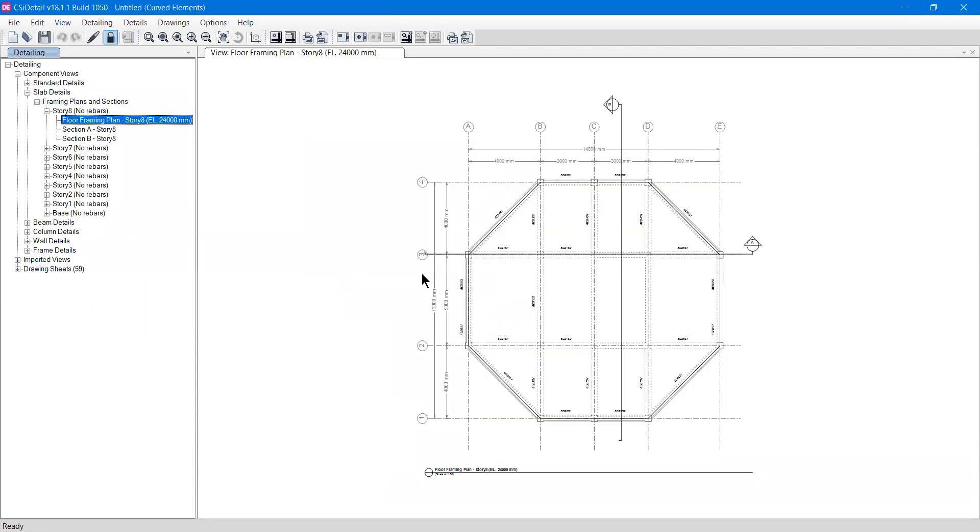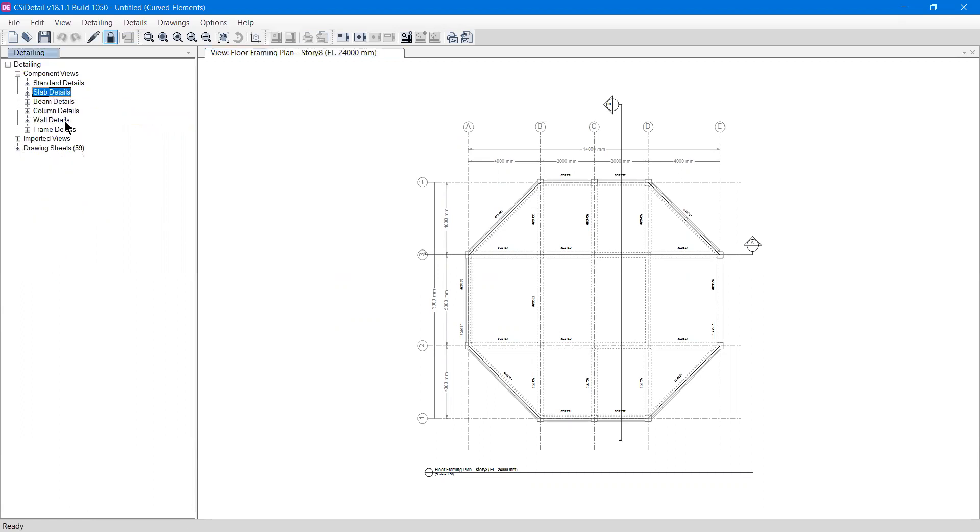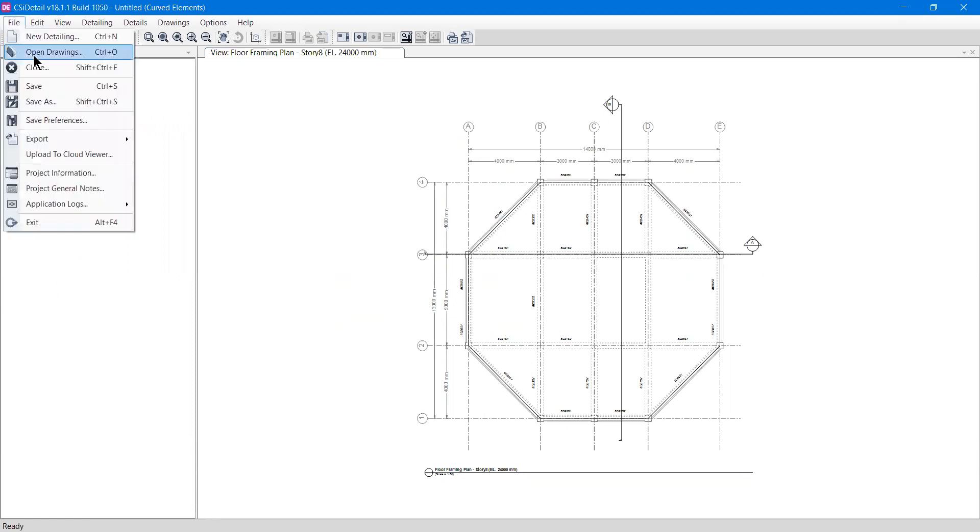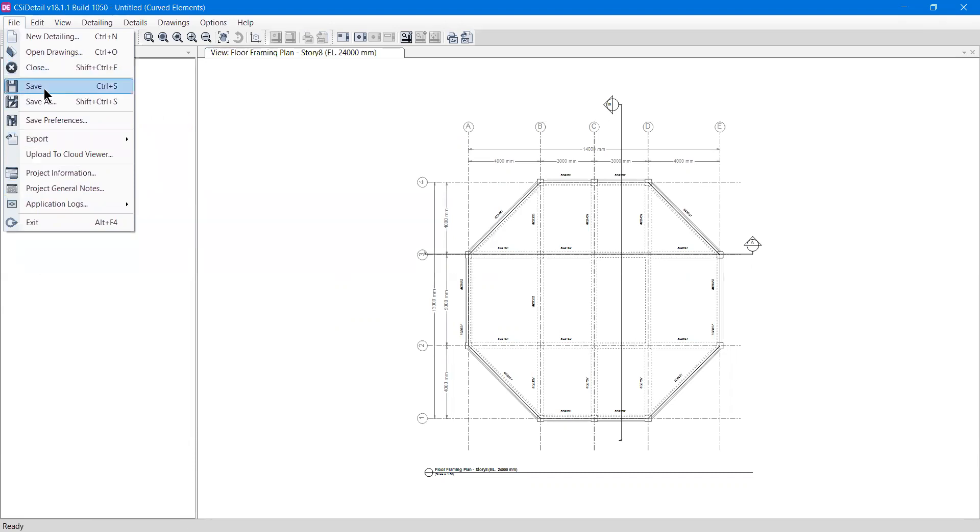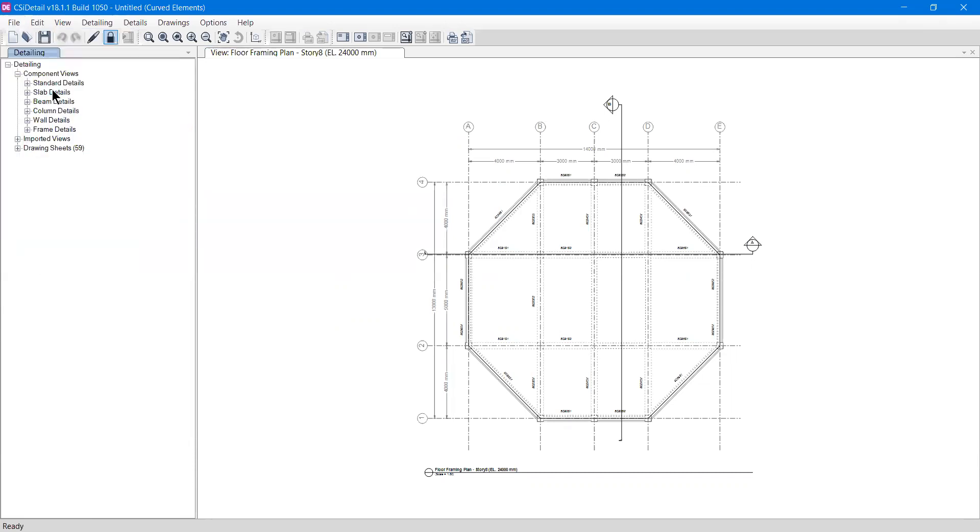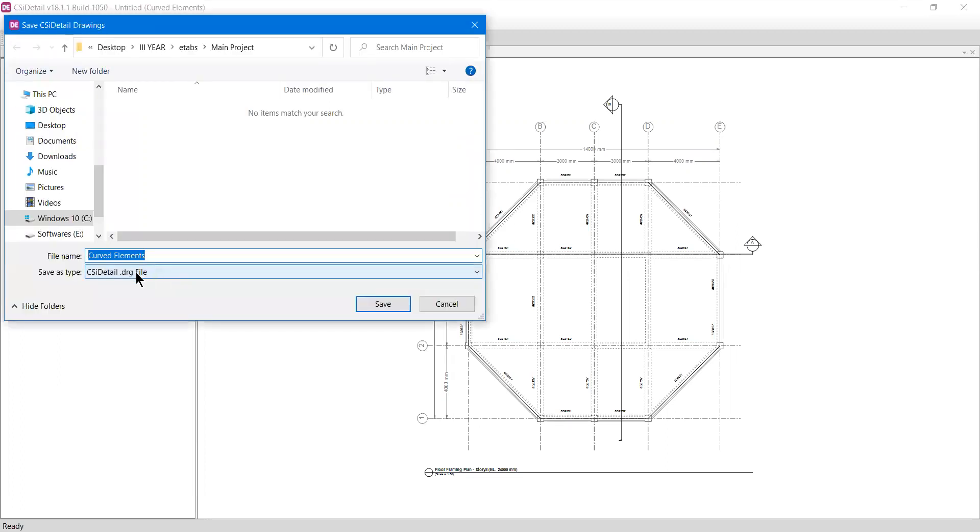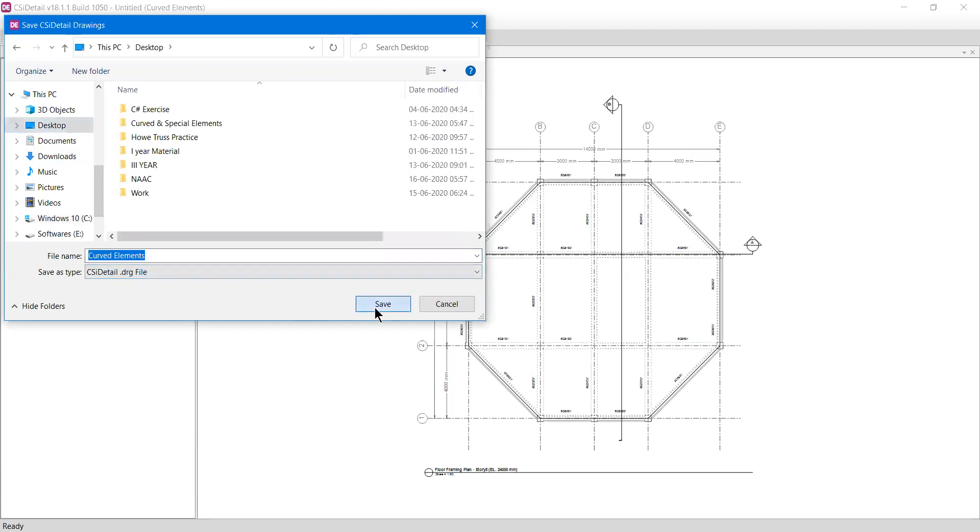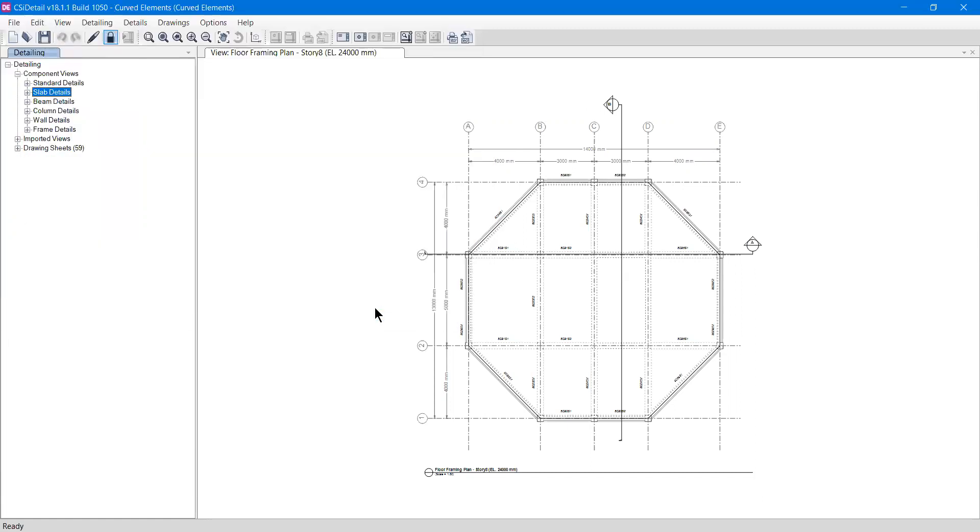This is done. We have a floor plan in front of us and on the left side we have detailing options including detailing explorer with a bunch of options. We'll look at this in another video. If I see the file menu, we now have a bunch of options - I can close it, save it, or save as. Now I can save it. If I click save, it will save as a CSIDetail.drg file. I'll save it on desktop, and this will be saved.